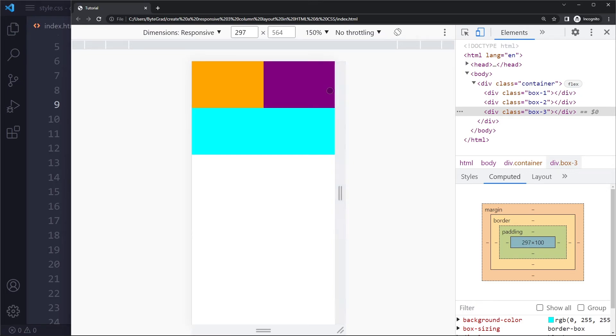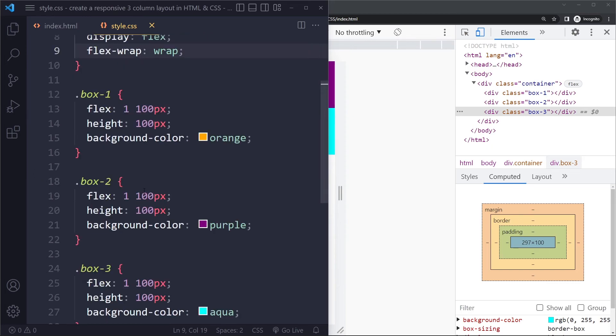So you can see at some point, there's not enough space anymore to be 100 pixels wide. So this one moves to the other line.